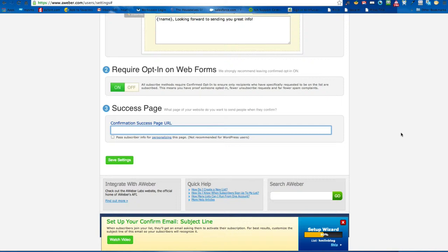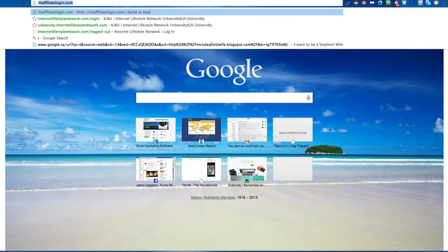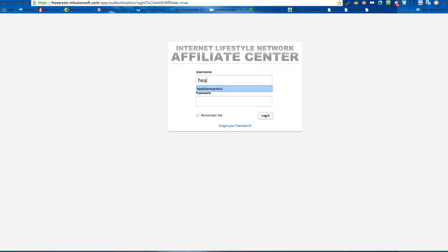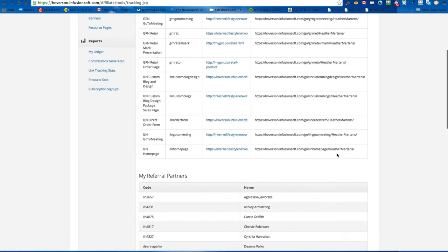So require opt-in: yes. For the success page, this is where once someone has opted in you can redirect them somewhere. For instance, if you want them to go to an affiliate link, this is where you put that. You go to your affiliate login and then go to your links — the homepage would be a good one to redirect them to.